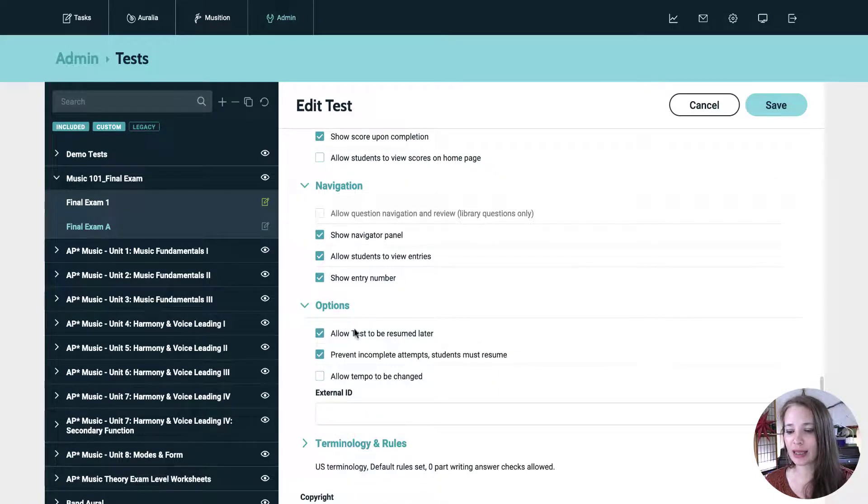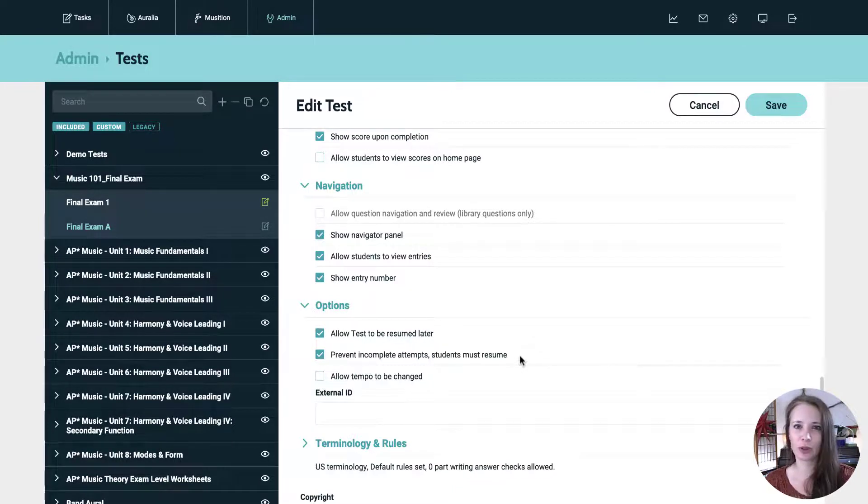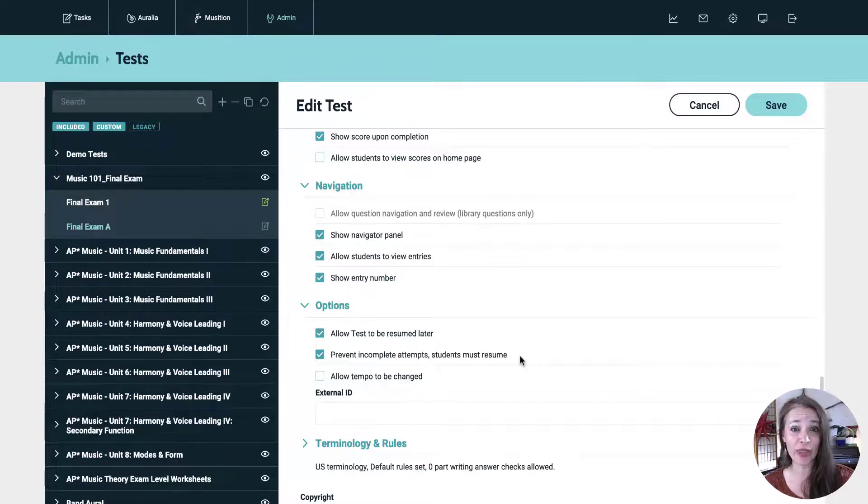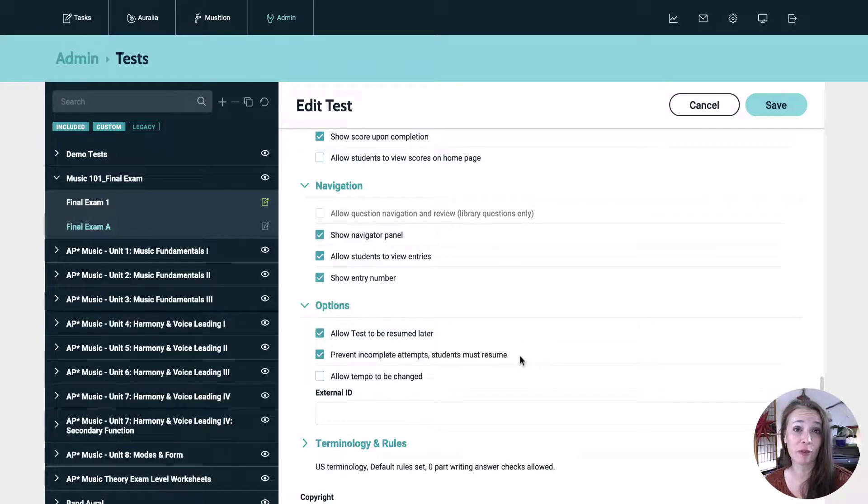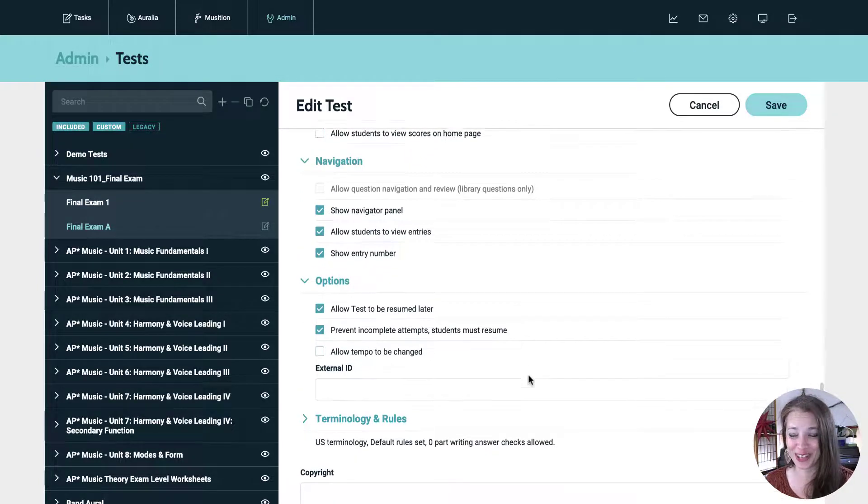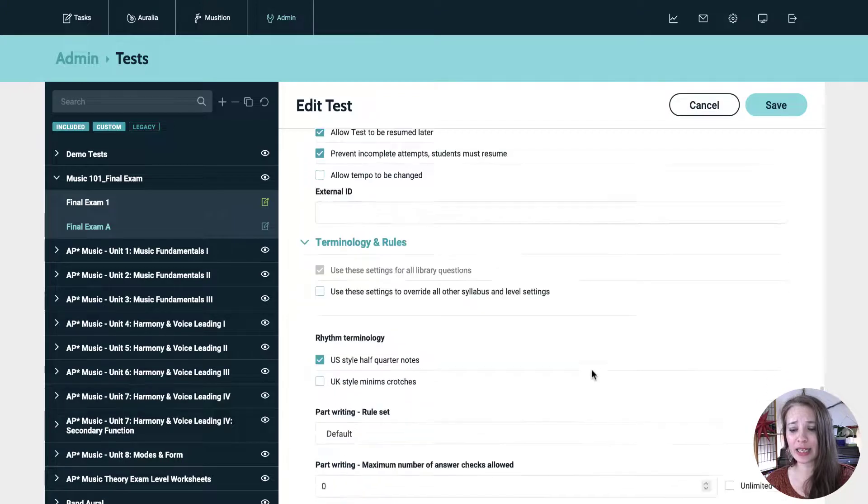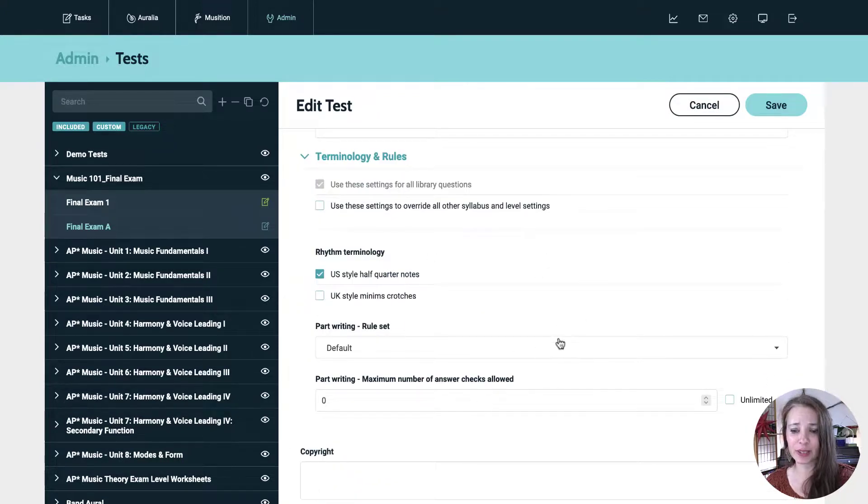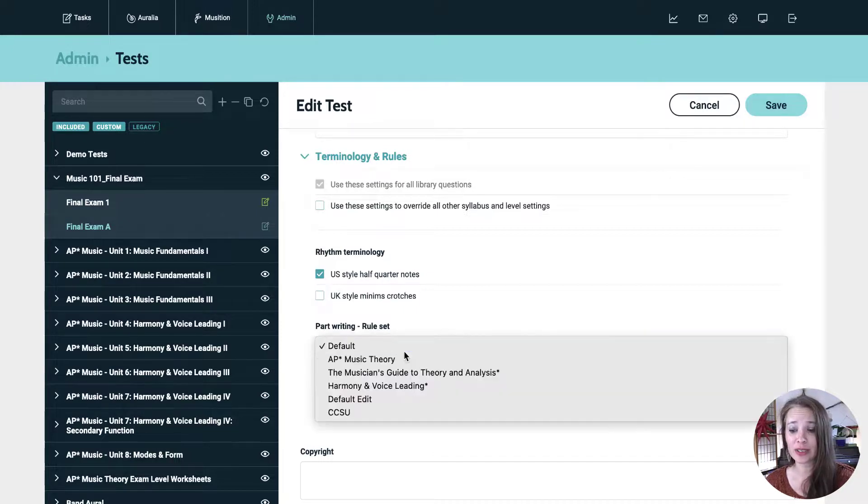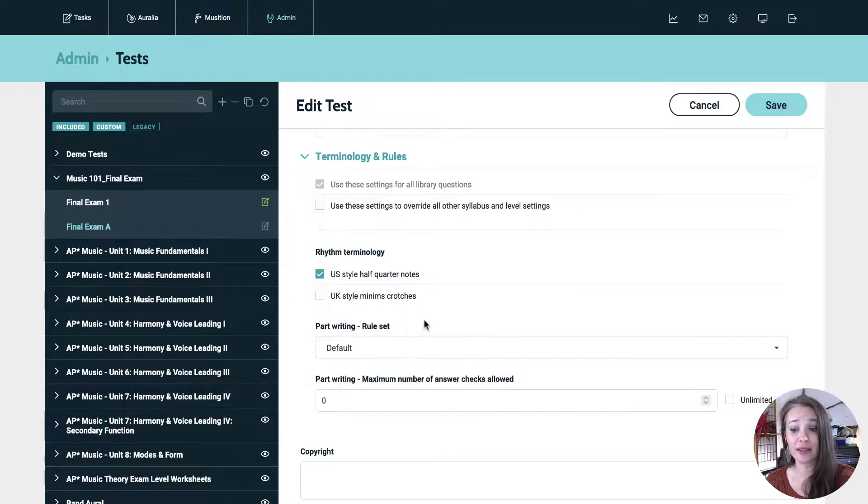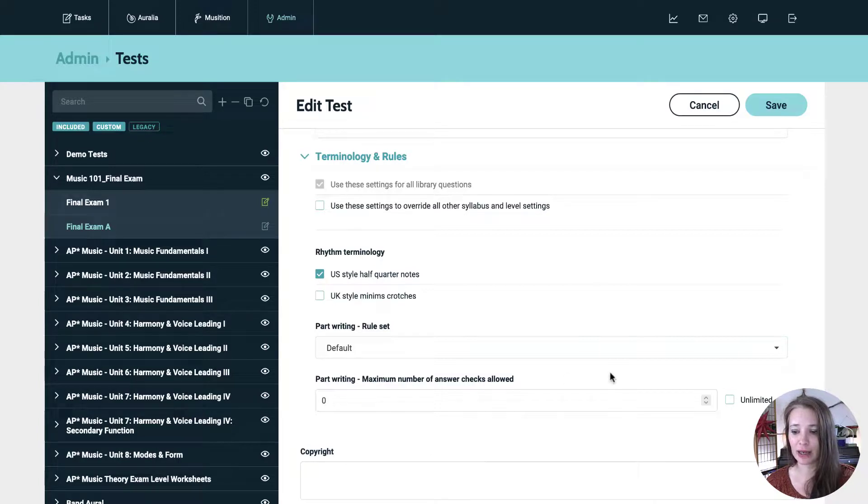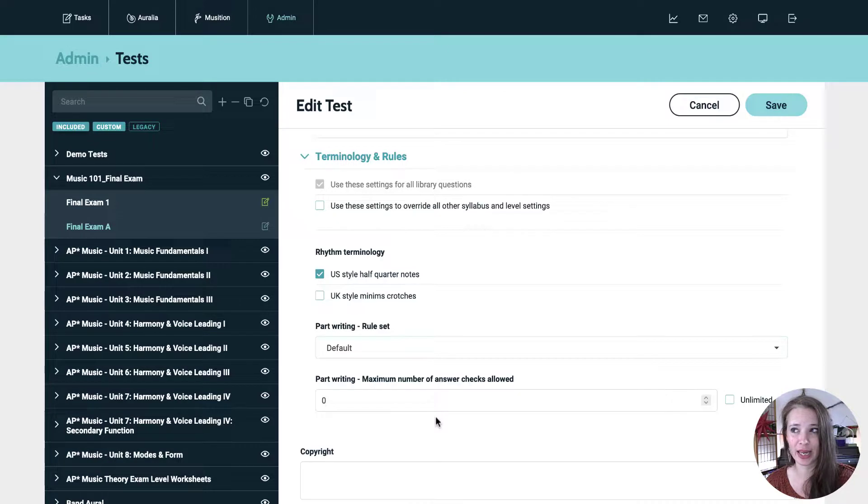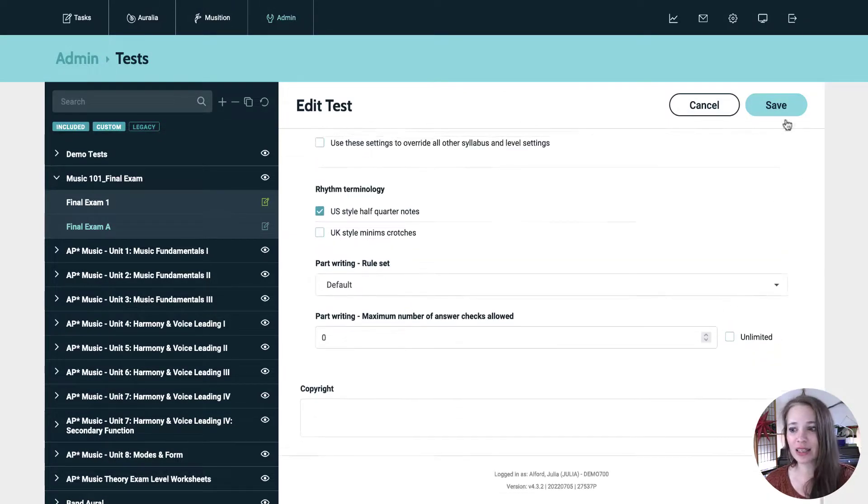Options. I like to leave both of these checked, prevent incomplete attempts. So that is if their internet crashes or they get interrupted by emergency and they leave the test, when they come back, they will have to pick it up where they left off. There's not an option for them to kind of start from the beginning. And so that's a great option to prevent all kinds of kerfuffles with students. Terminology. There's nothing in here that affects us for this test because it's more of an aural test. But if you're doing a music theory test and doing part writing, here's where you could select the different part writing rule sets that you want, which you do set those over in the software, but you can select the different ones and number of answer checks. So again, for a high stakes test, I would have that set at zero so they can't check their answers before they turn it in.